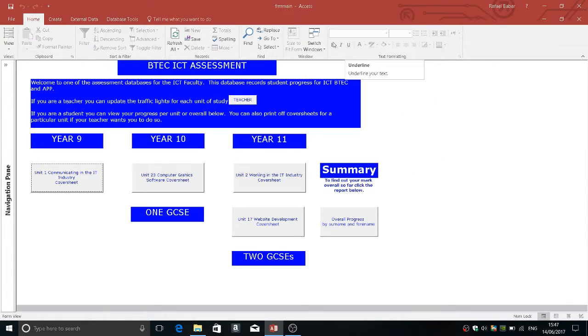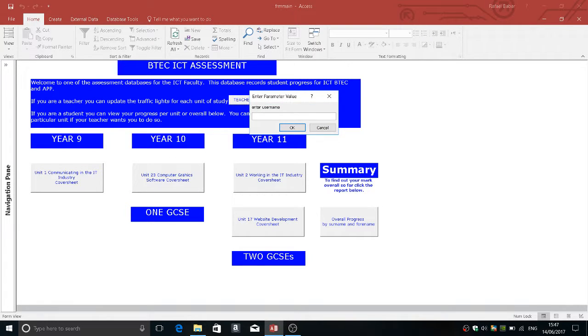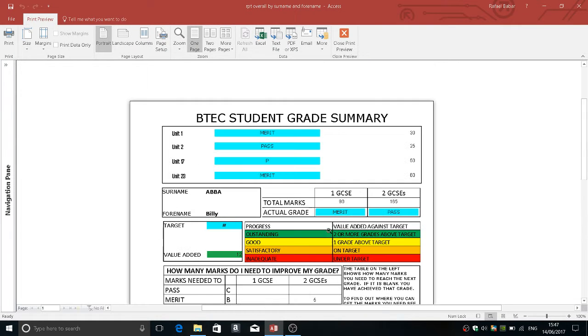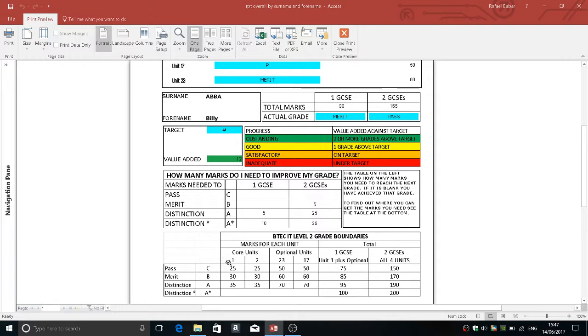Now let's say Billy wants to check his mark overall, he simply clicks here and it tells him what mark he's got in each unit, what his overall mark is and his overall grade, the value added that he scored based on his target and how many marks he needs to get to the next level.